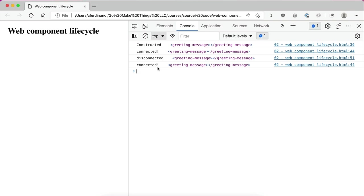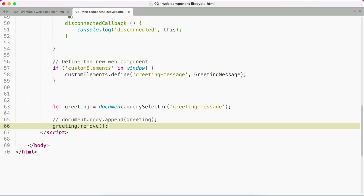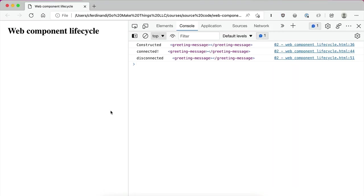If you were to remove the element with say the element remove method, just the disconnected callback function would run. So let's comment this out, uncomment greeting remove, and reload the page. Now you can see just disconnected fires as that element gets removed.